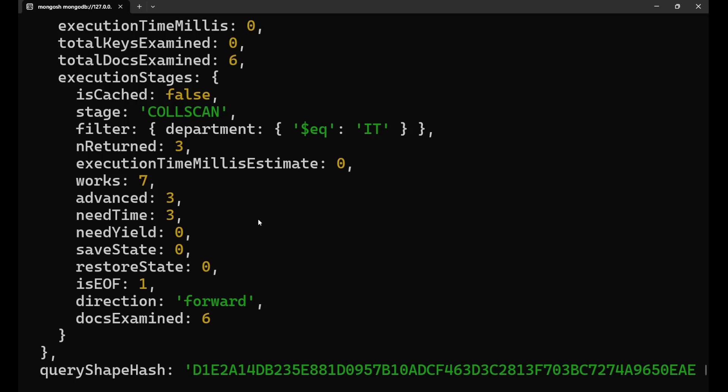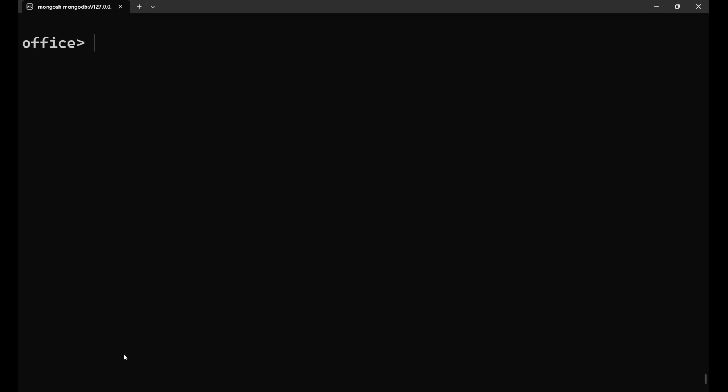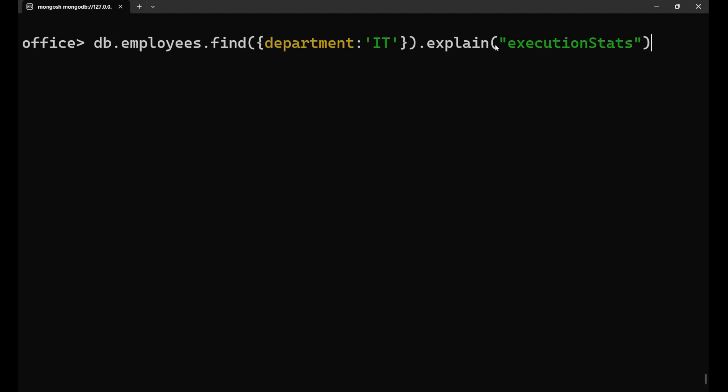If we create an index on the particular field, it will help you to store the particular field value in one particular or some separate section. And when you do the query search at that time, from that particular section, it will first search for that particular value that you are searching, and then it will give you the result on the basis of that. Let me give you the example. Let me just clear everything.